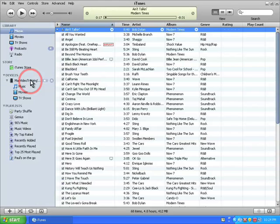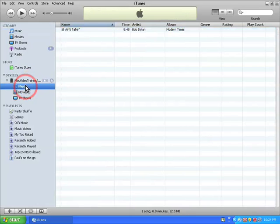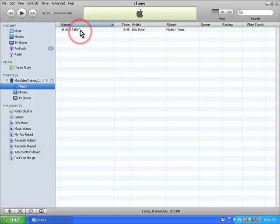Now if I click on the word music just below the iPhone, you can see that that song is now copied onto the iPhone.